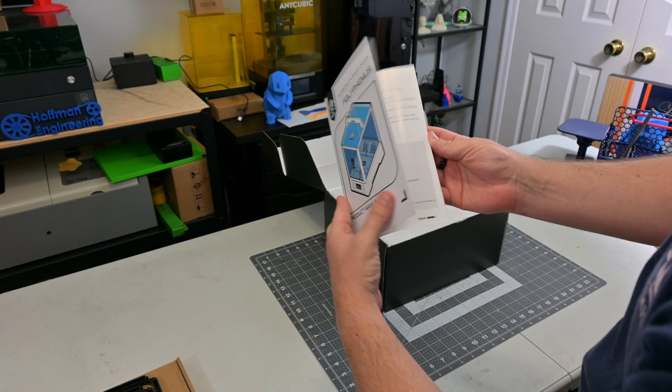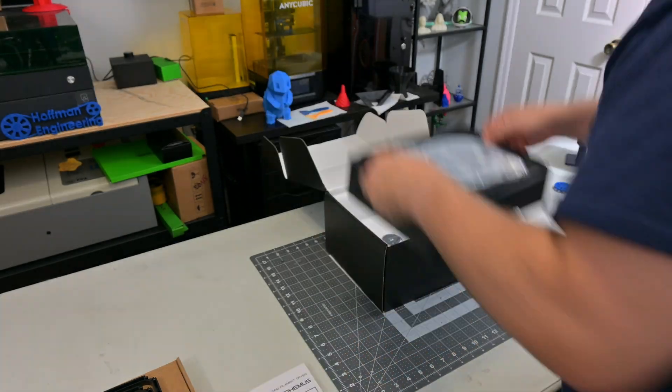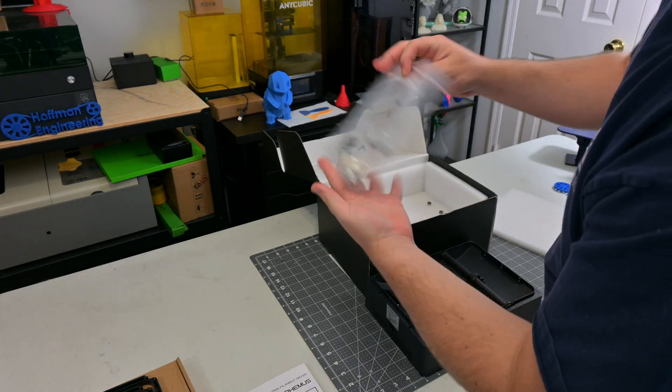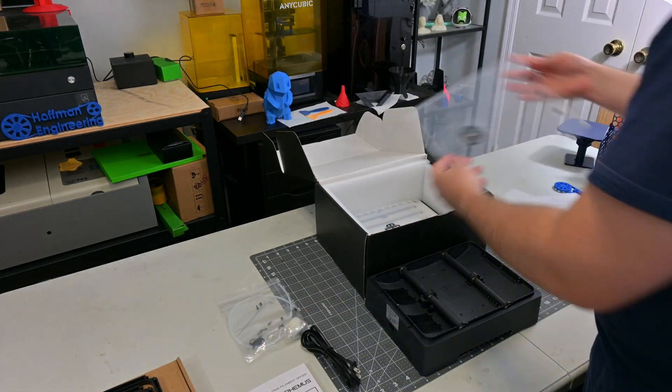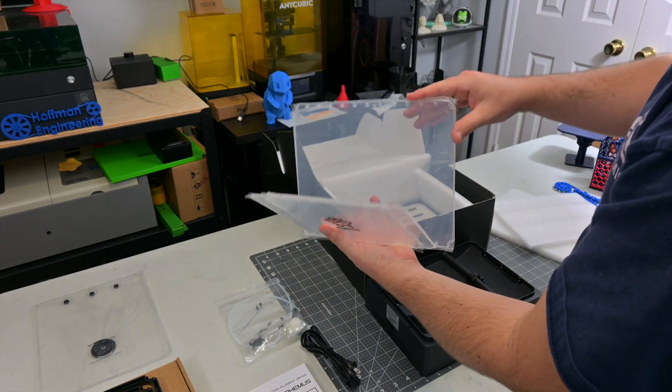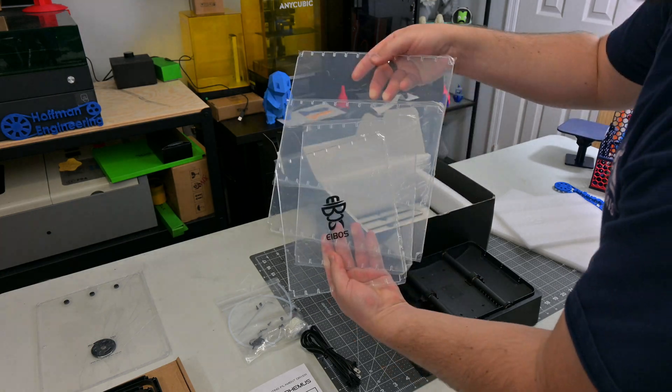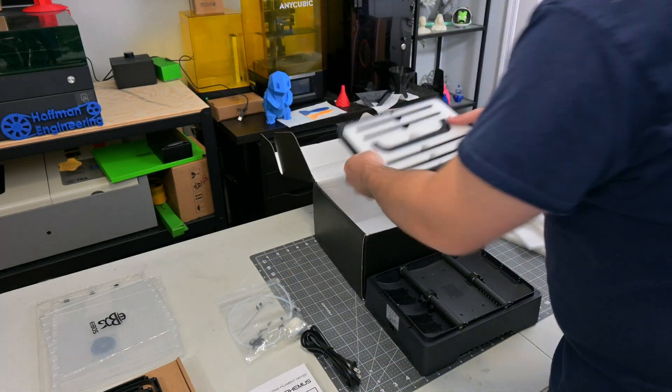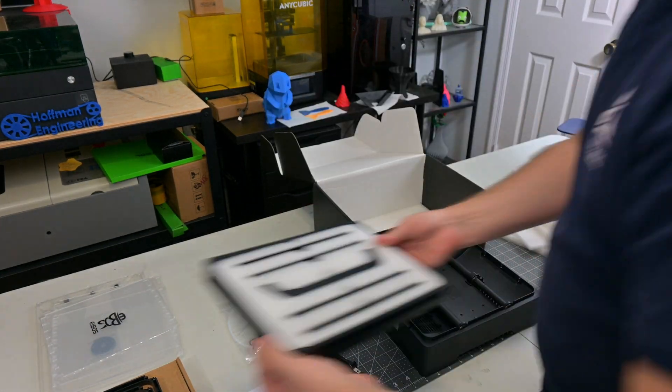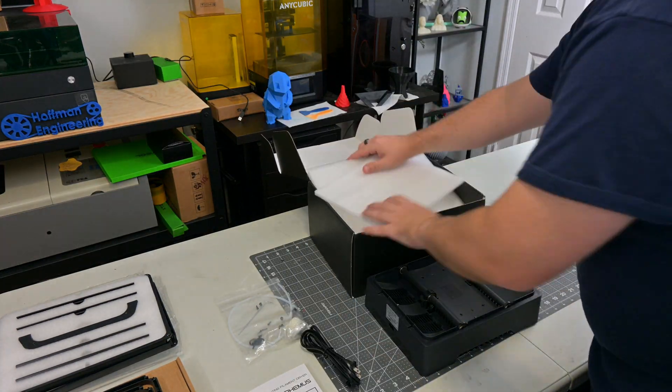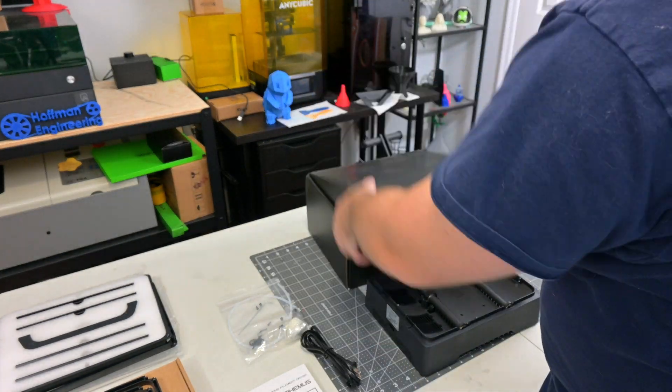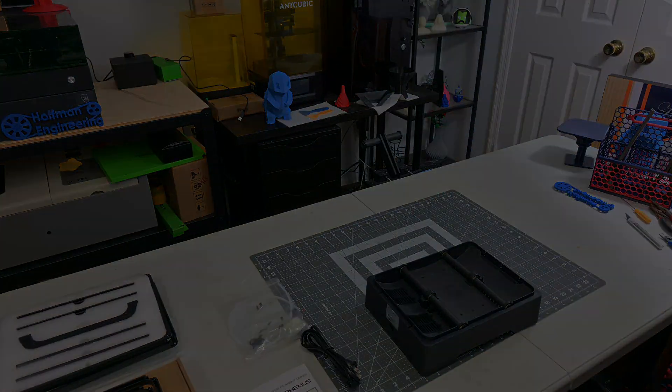Let's find out. Before we begin, this Polyphemus filament dryer was sent to me for review by E-Boss. While they provided the dryer for free, they are not paying me for this review, and everything I say is my own honest opinion after using it for the last month. My videos do have affiliate links in the description, so if you are interested, you can check out those links and help support my channel. Let's get into it.